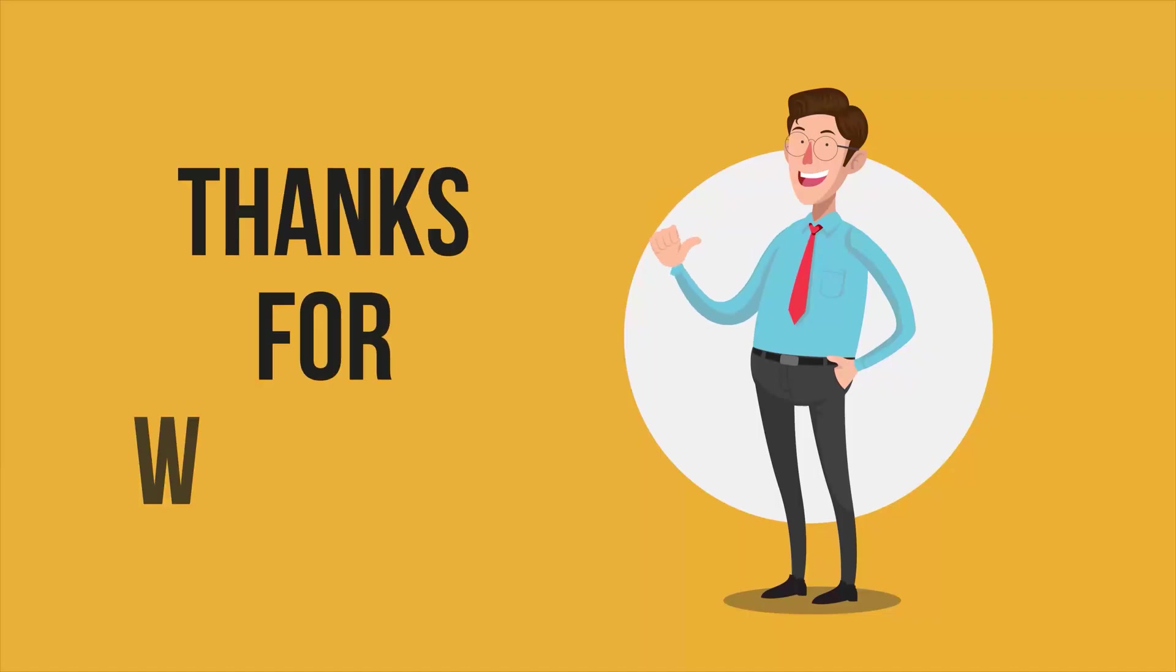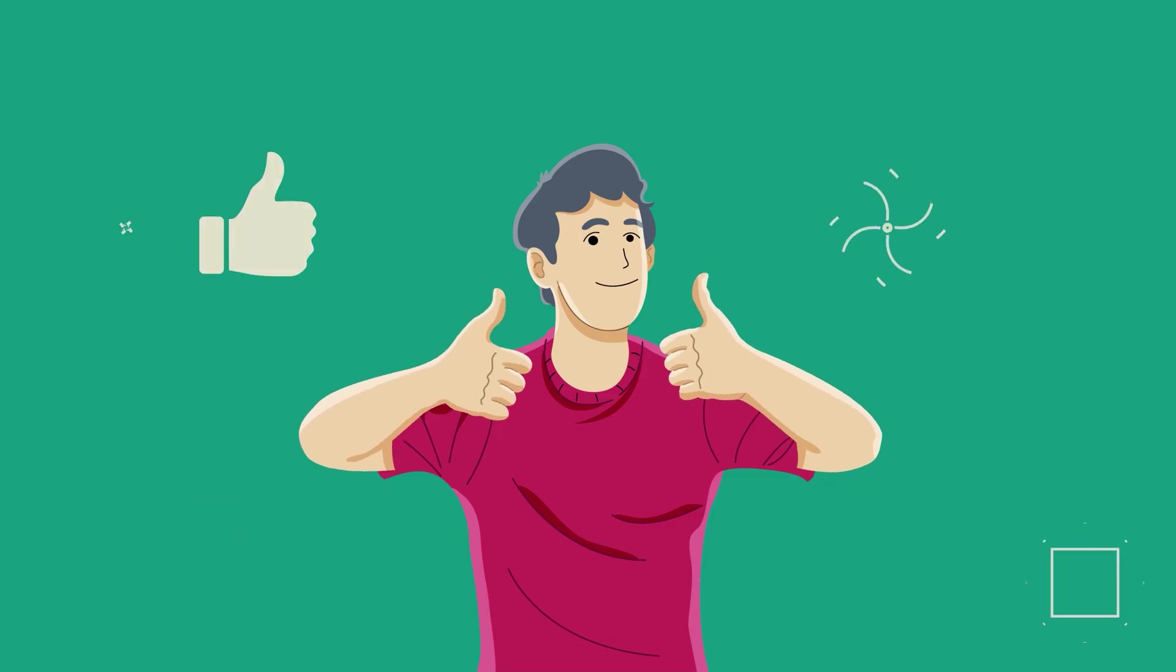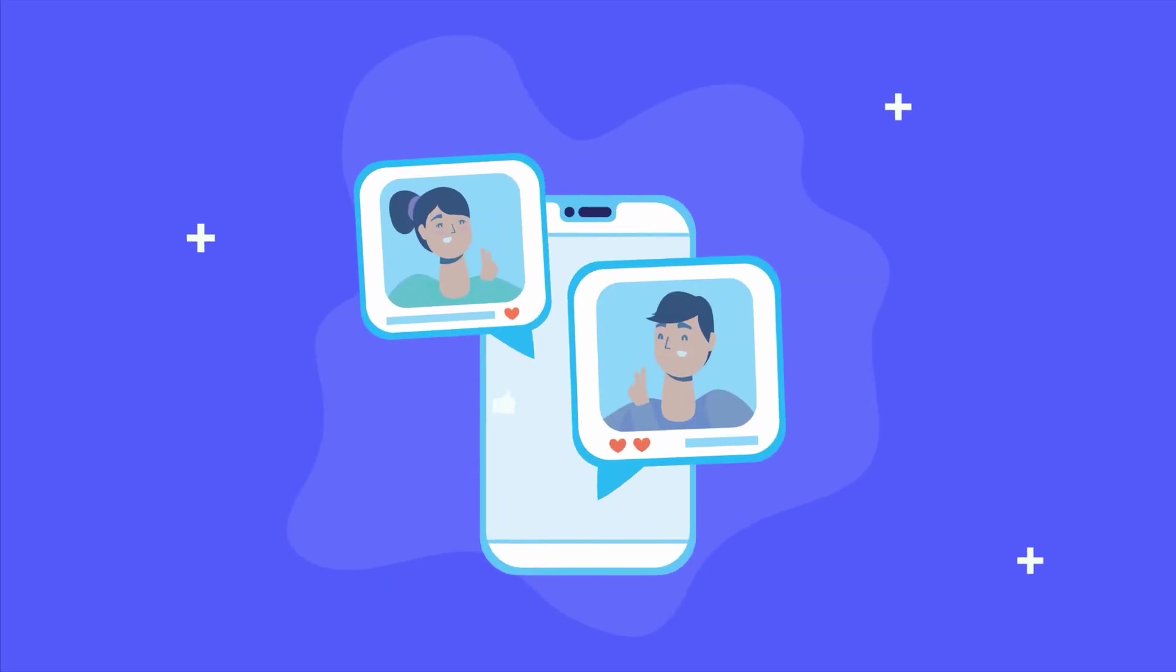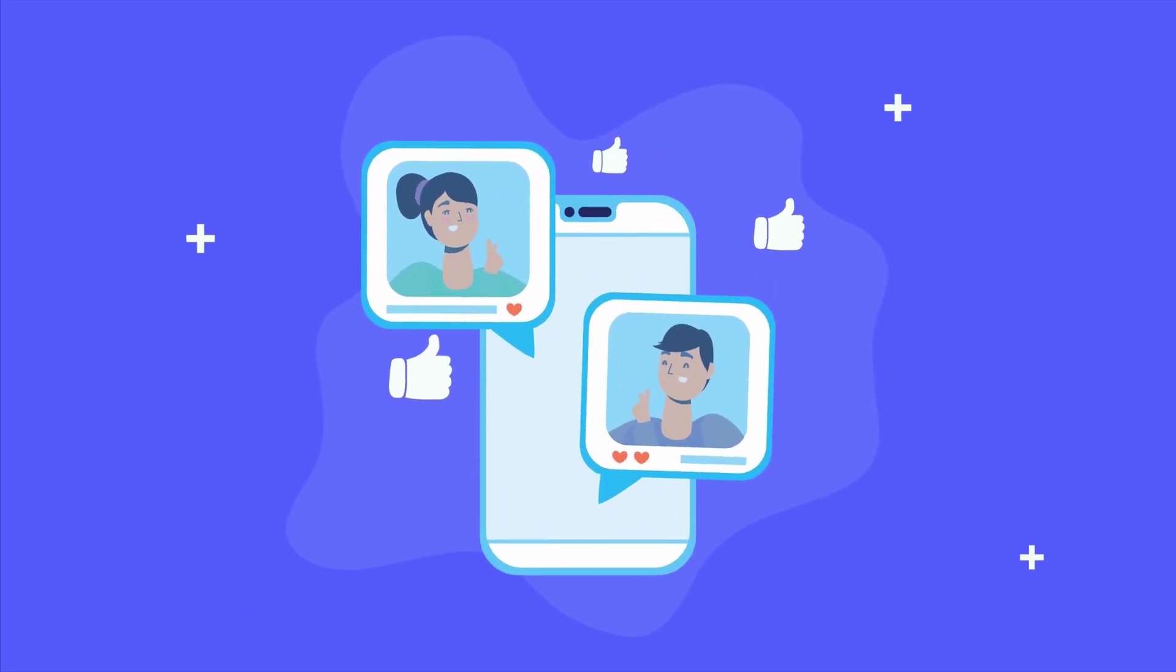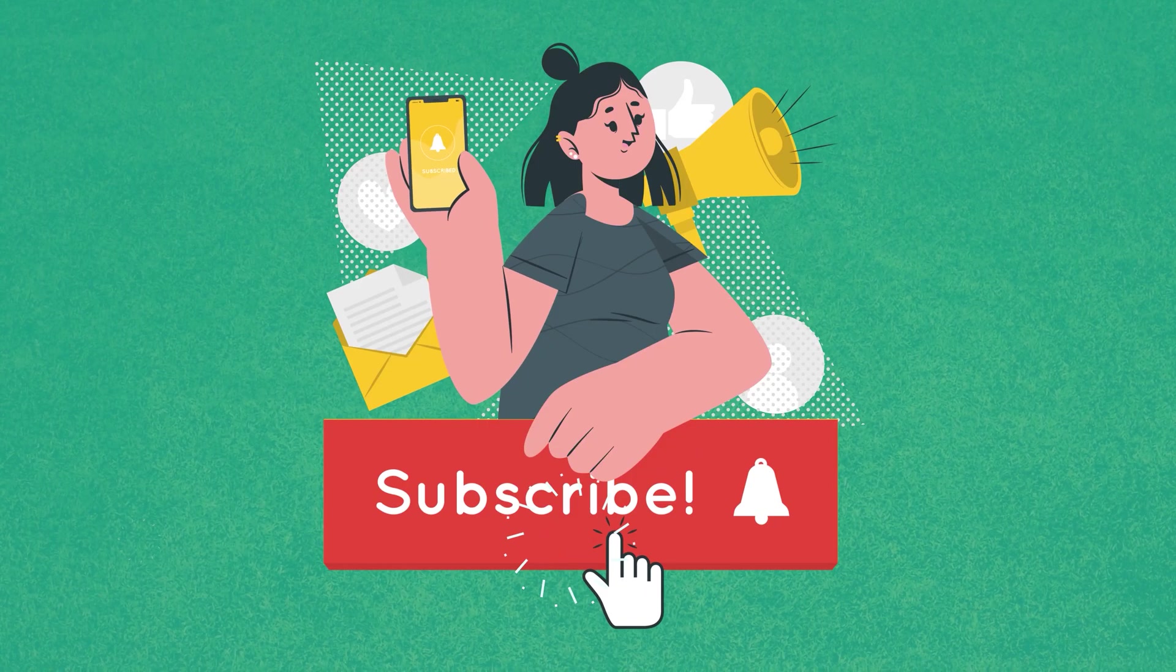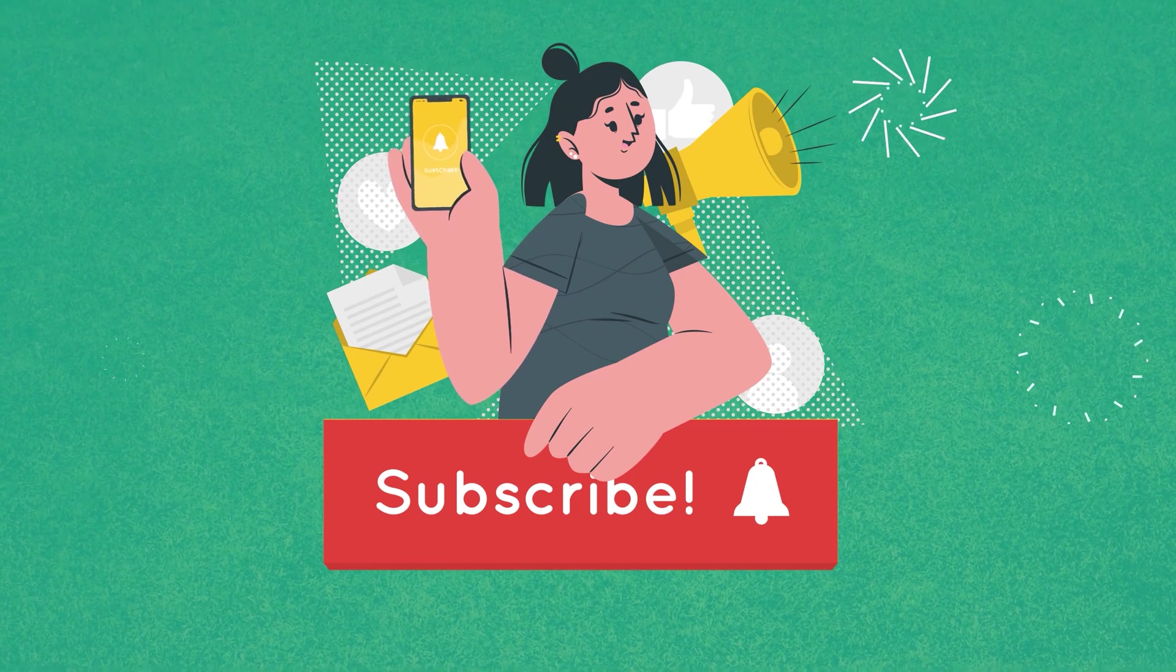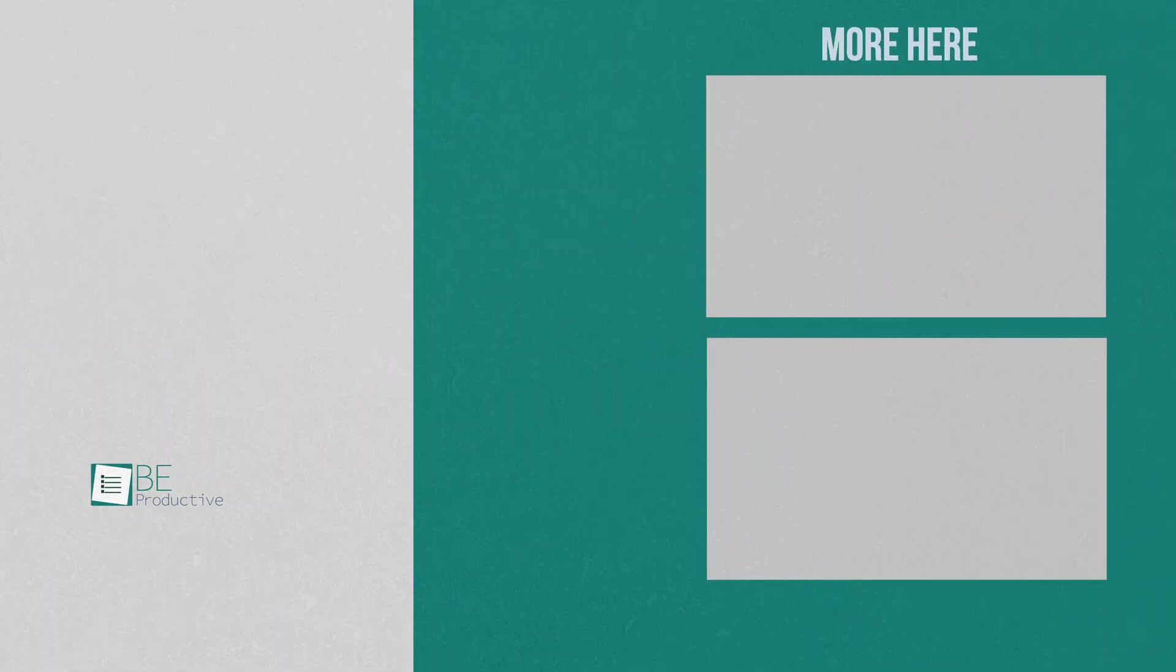So that was all about the 5 Chrome extensions you should try now. Thanks for watching. If you found this video to be helpful, please give it a thumbs up, share it with your friends, and let us know your thoughts in the comments section down below. Subscribe to our channel and hit the bell icon if you want to see more videos like this on your feed.